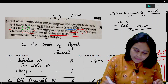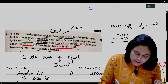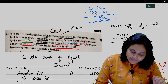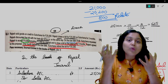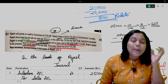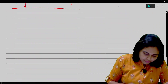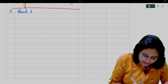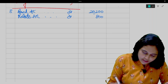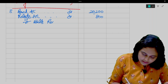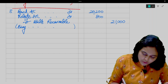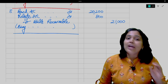One month before the due date, Sulochana retired the bill for 20,200. The bill was for 21,000 but she paid only 20,200 — so 800 is a rebate allowed because she paid one month early. Rebate is our loss. Entry: Bank Account debit 20,200, Rebate Account debit 800, to Bills Receivable 21,000 — do not write Sulochana by mistake. Narration: being payment received one month before due date and rebate allowed.